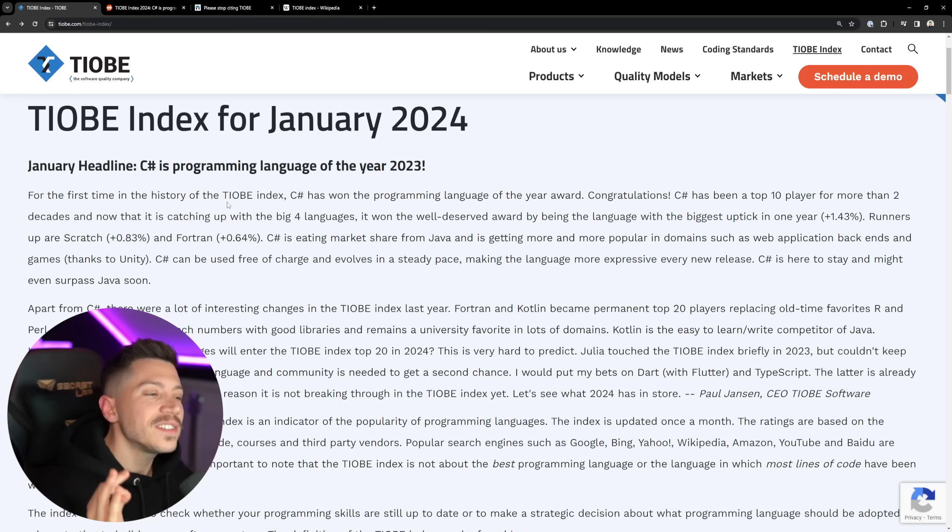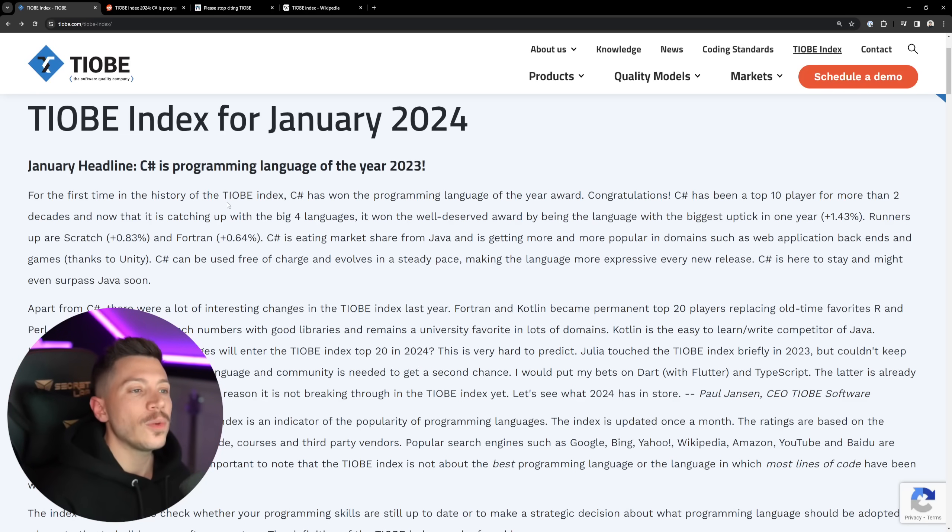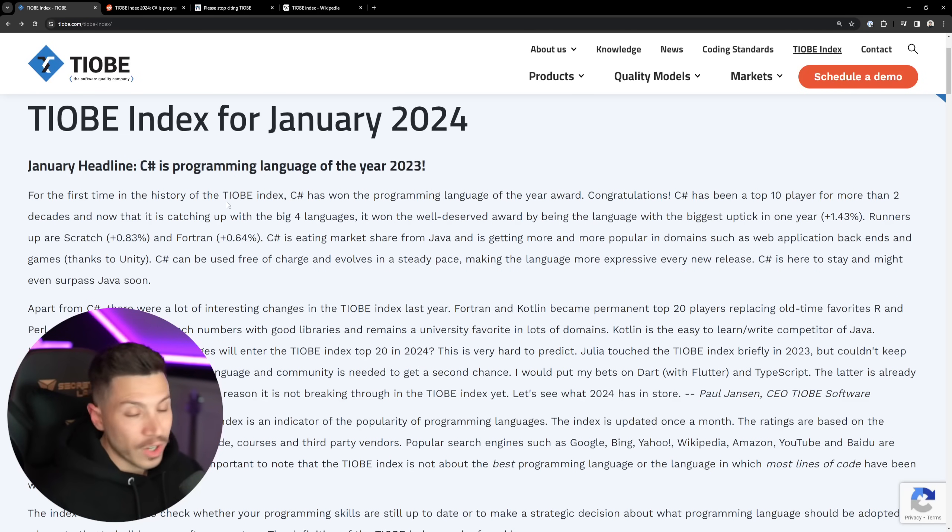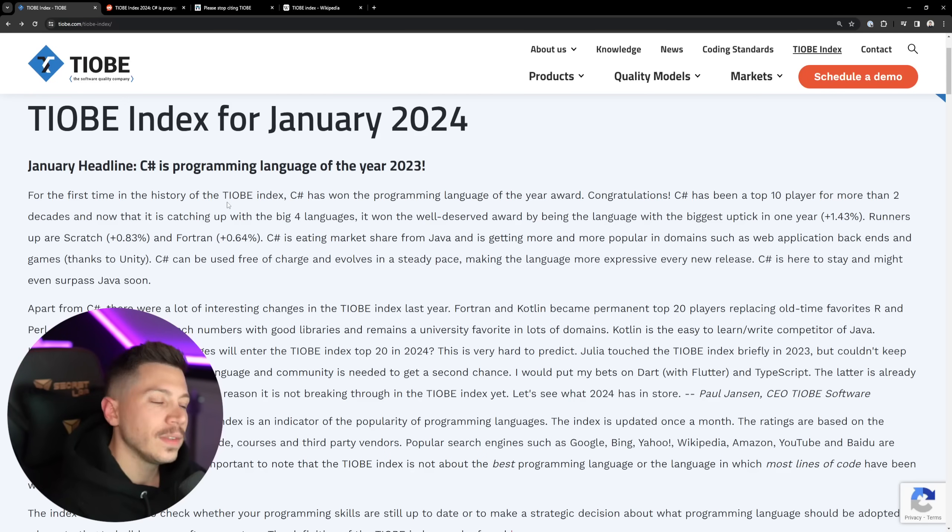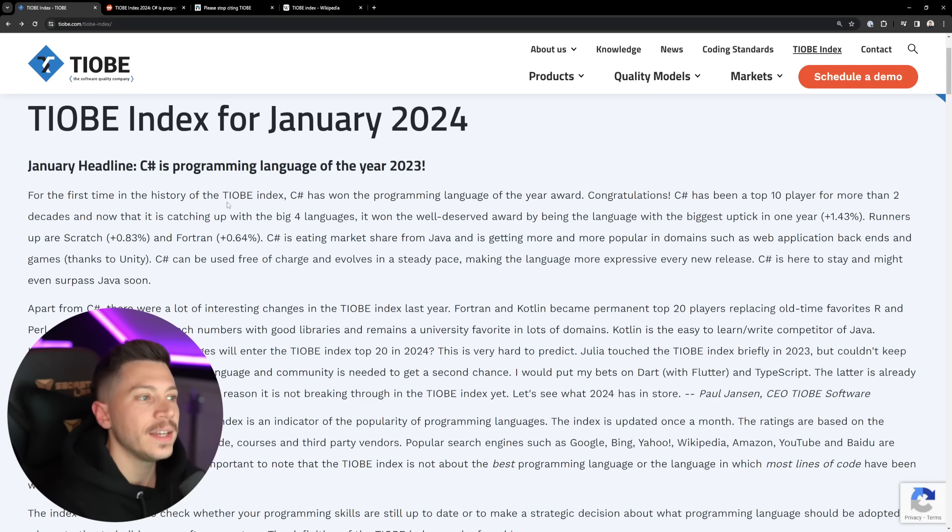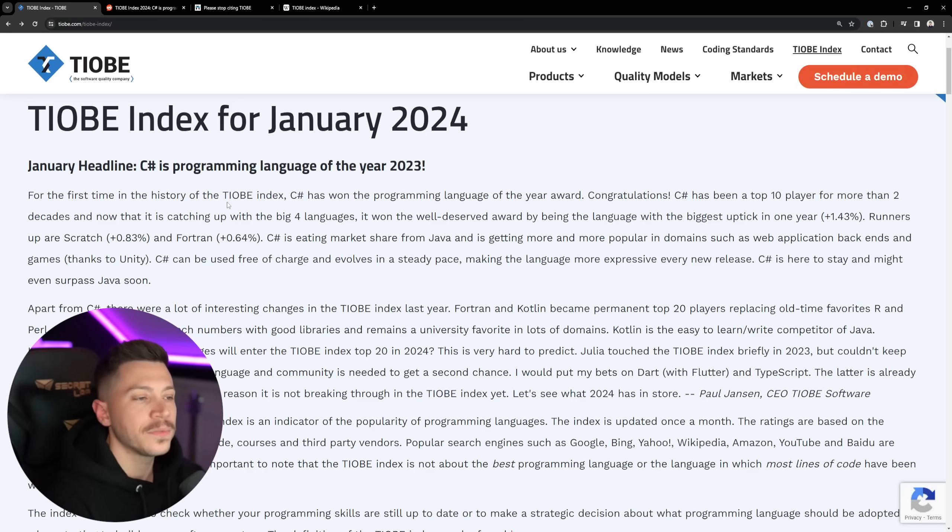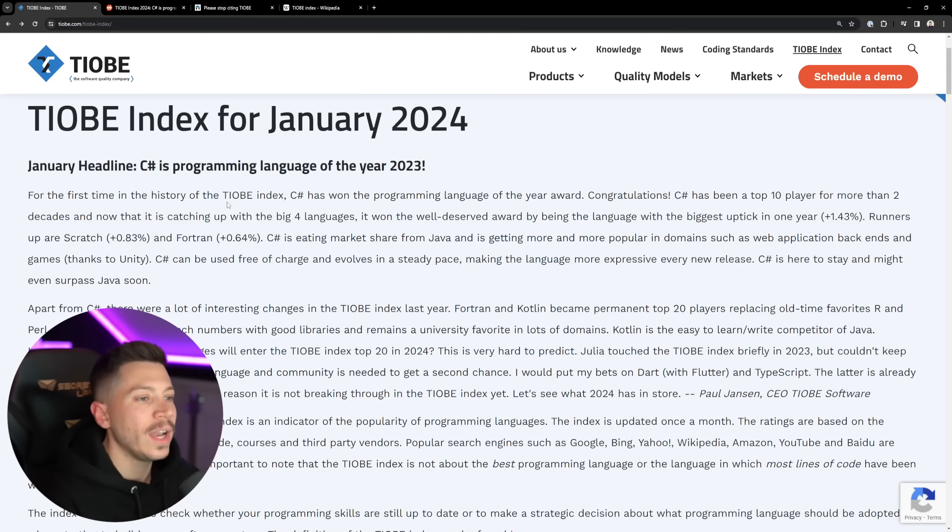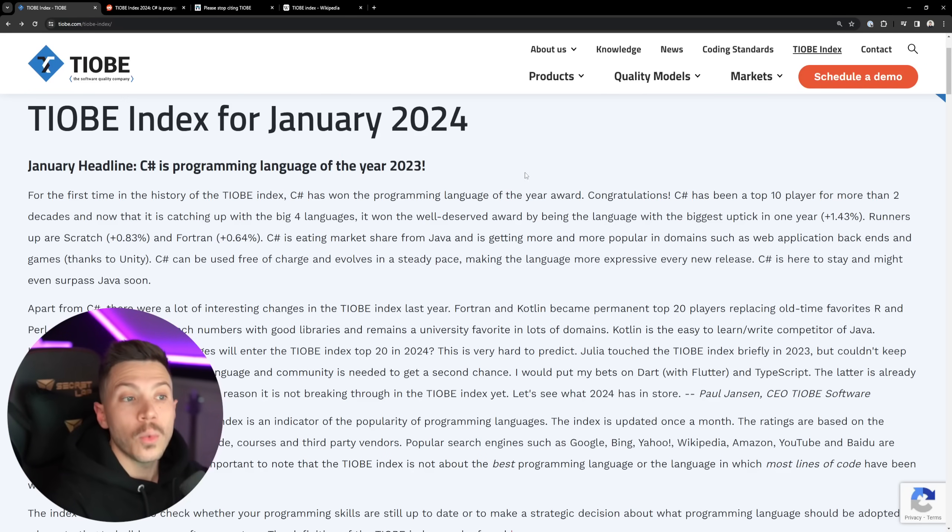Now, the page says, For the first time in history of the TIOBE Index, C# has won the Programming Language of the Year award. Congratulations. Yeah, fantastic. Thanks. Now, C# has been a top 10 player for more than two decades. Fantastic. And it's been very close to the biggest four languages. Biggest four languages. And it finally won this award.